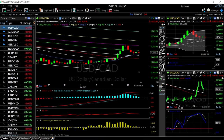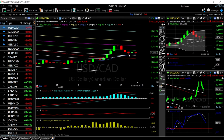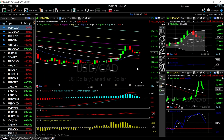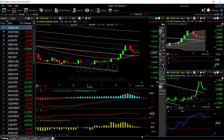USD/CAD has been all over the place, but we are finding support just at the 20 exponential — tested it here and bounced, and tested it here and bounced. If that holds, we may well be heading back towards the 150 moving average at 1.2450. If we break below the 50 EMA, we'd be dropping back towards the previous lows down at 1.1880.